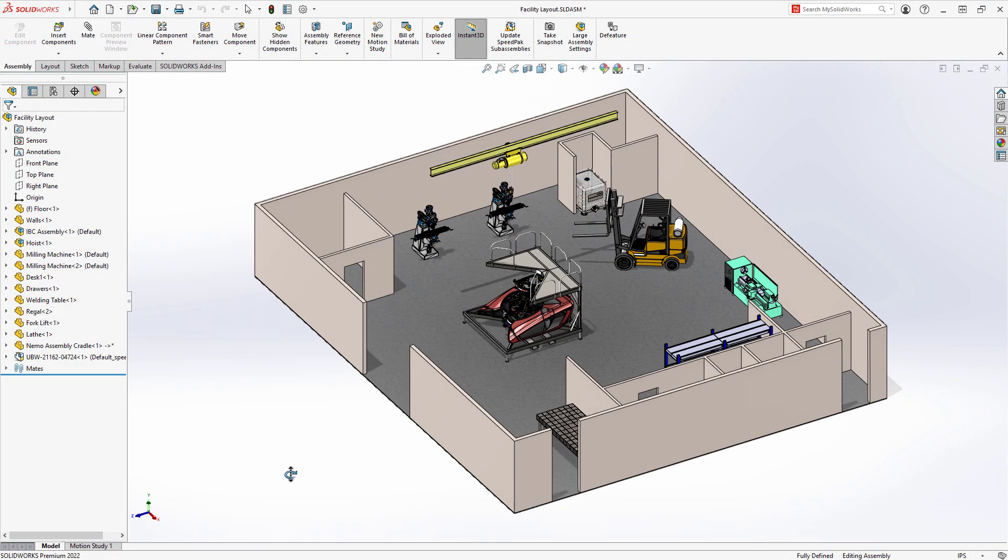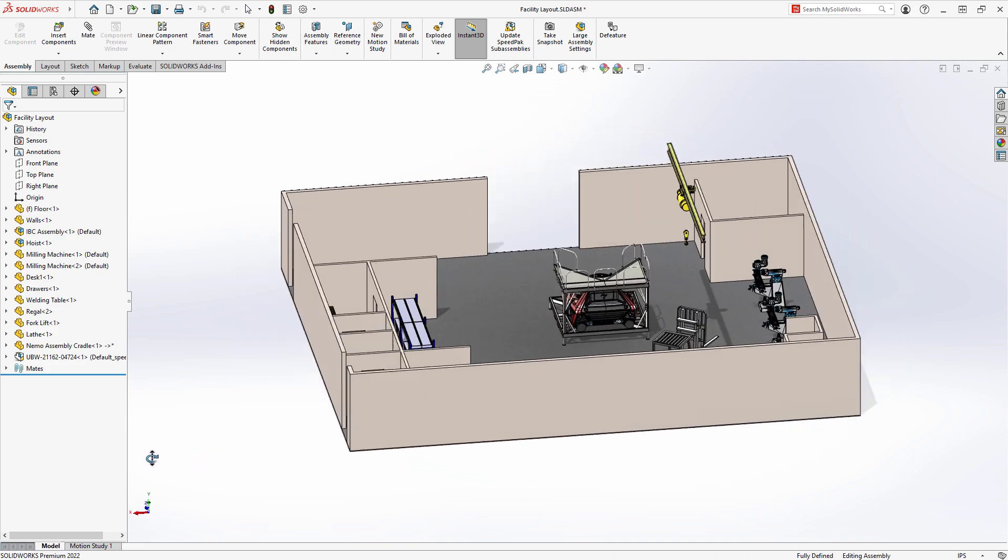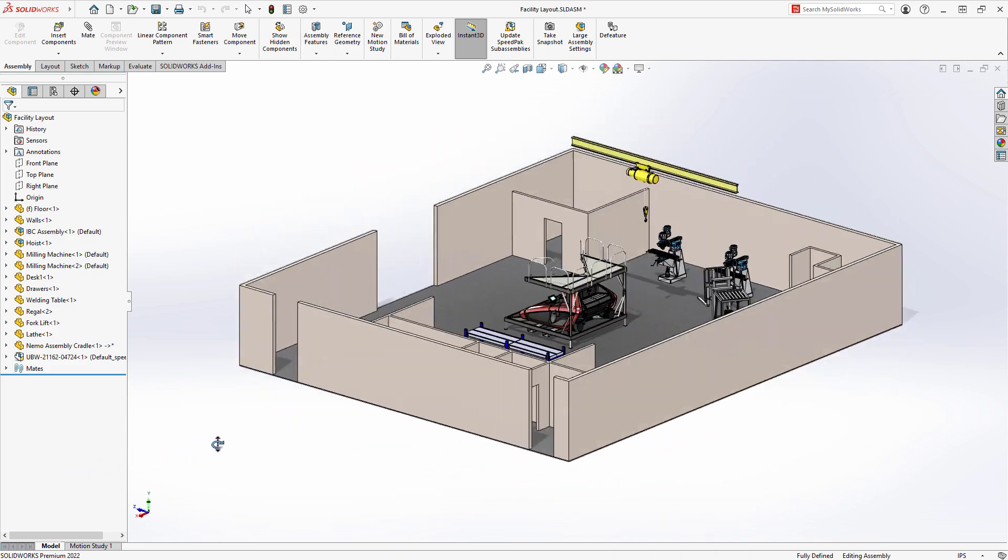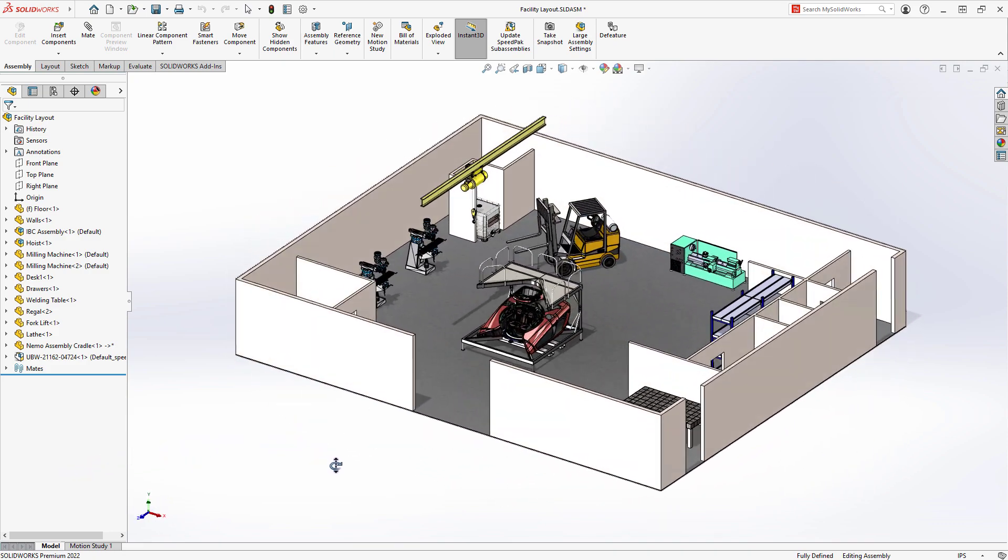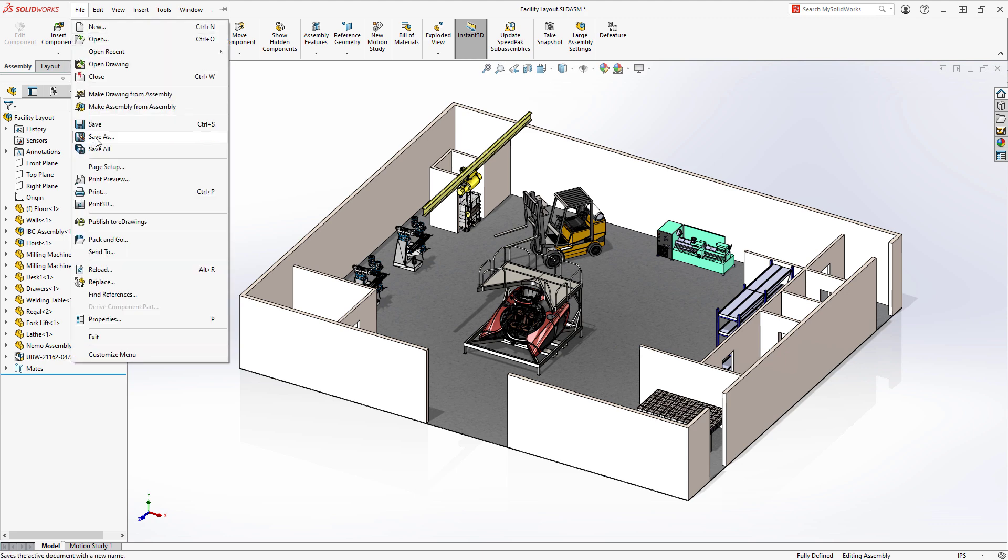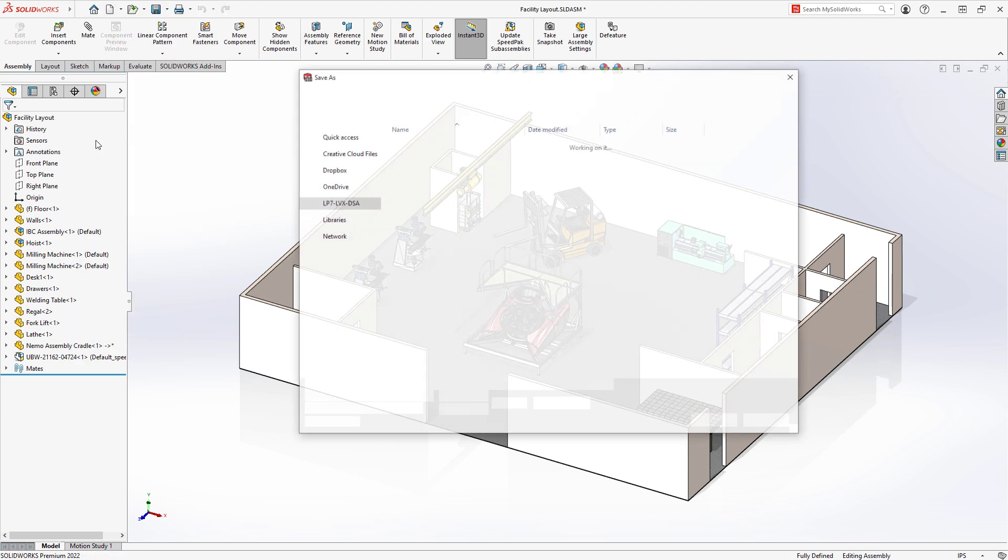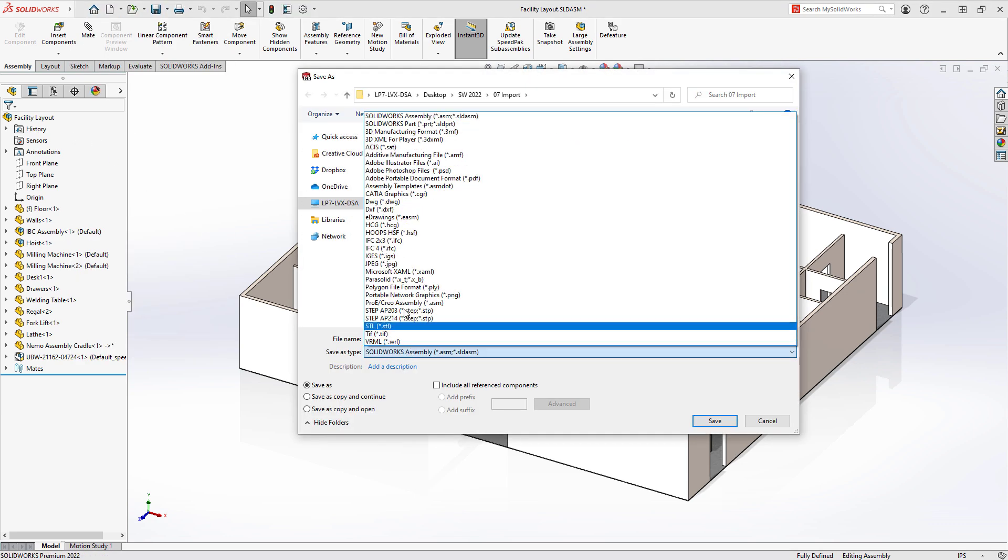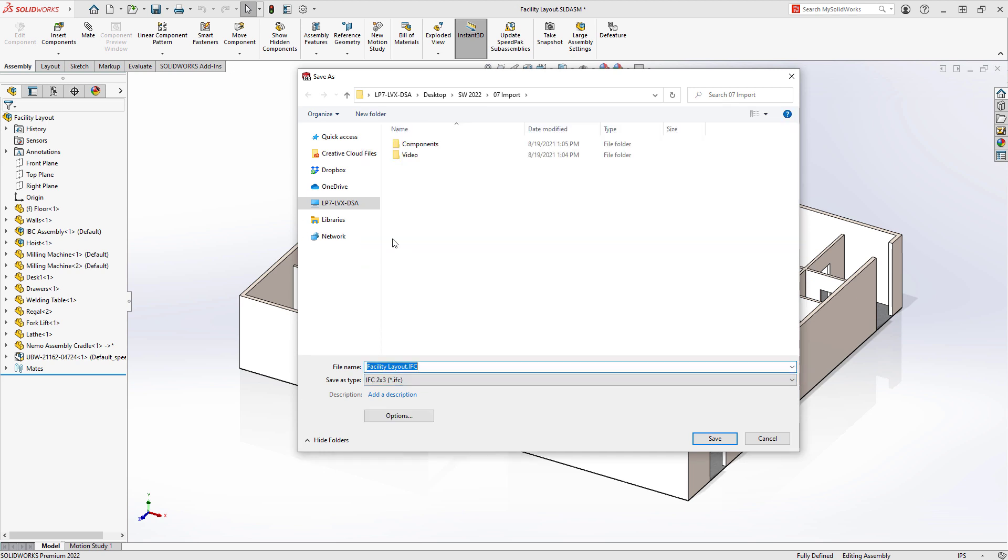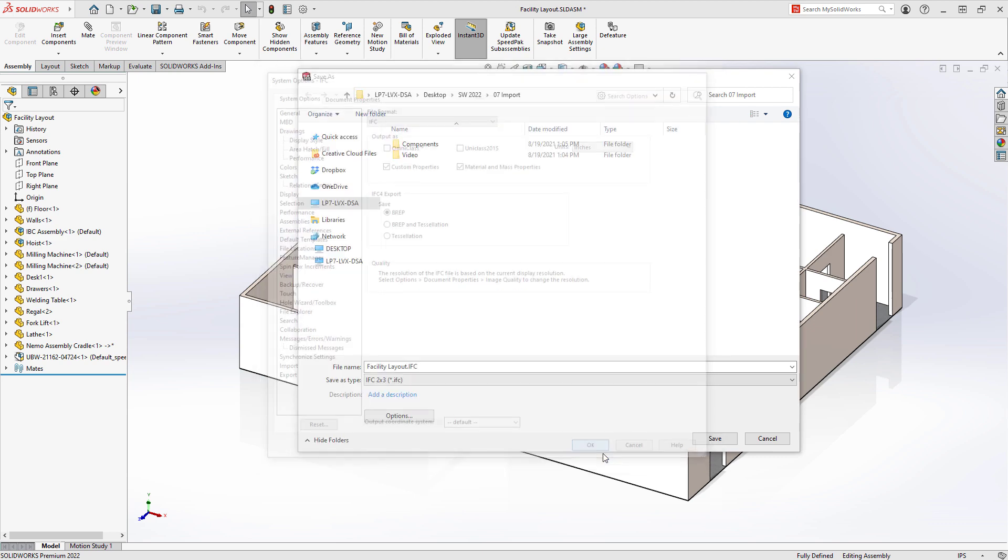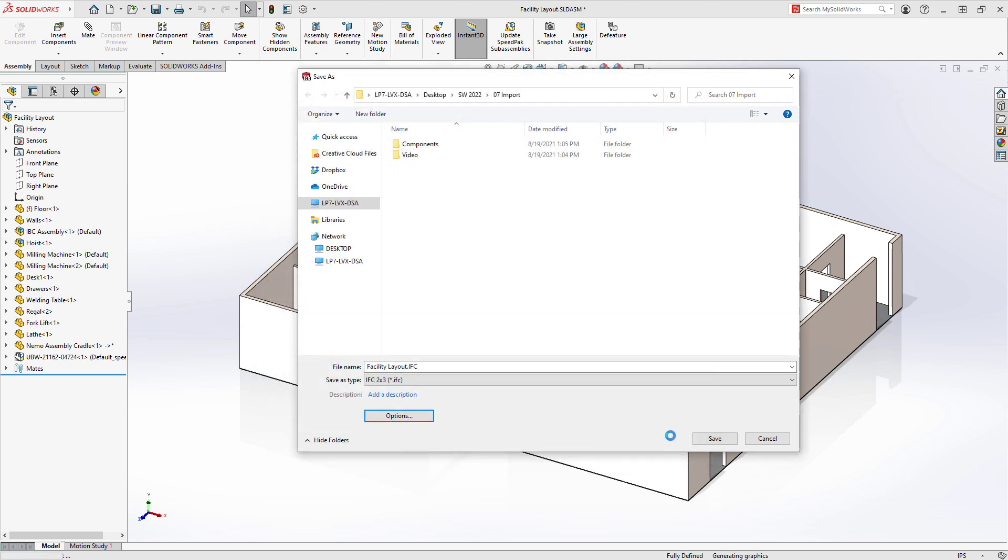When collaborating with others performing design work focused on facilities, often you need to share your design data using alternate file formats like IFC. SOLIDWORKS 2022 has focused on improving both the efficiency and reliability of saving IFC file formats out for other design tools to leverage.